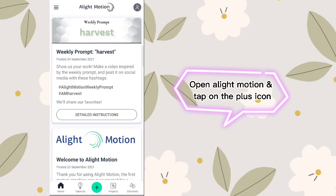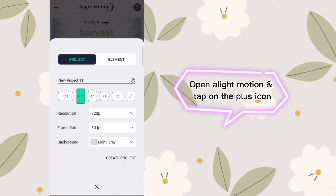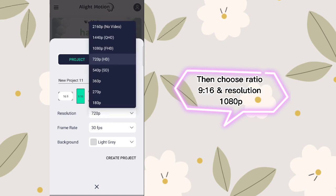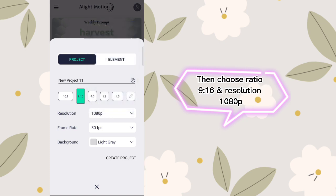Open Light Motion and tap on the plus icon. Then choose ratio 9:16 and resolution 1080p.